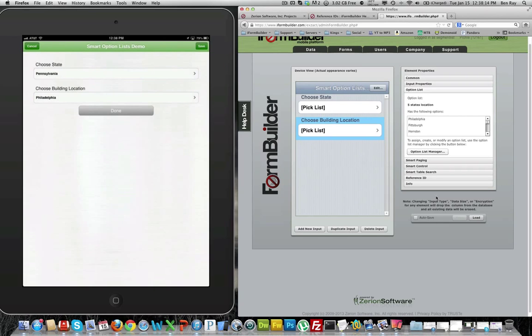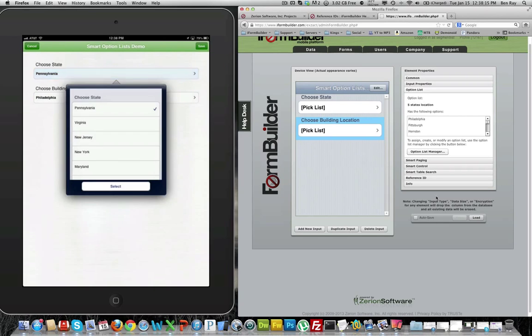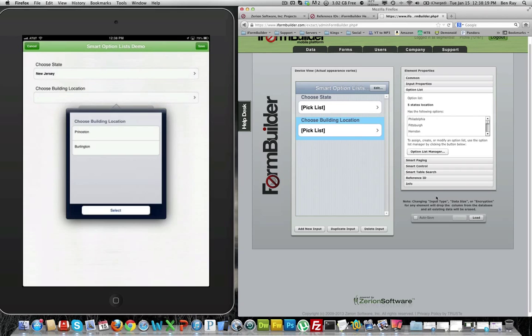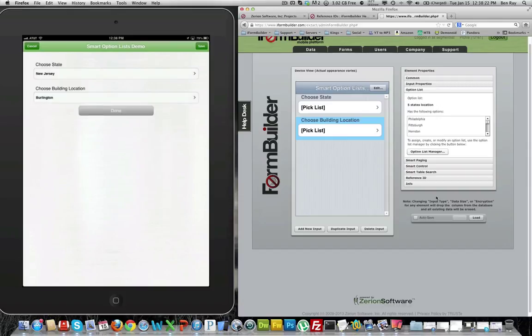Let's select another one here, let's try New Jersey, and then choose building location will show different elements based on the choose state element as selected.